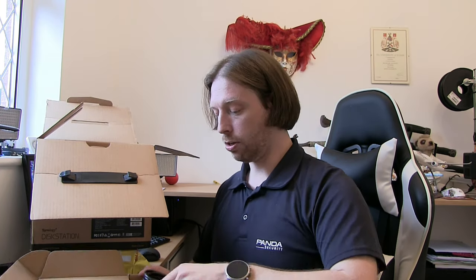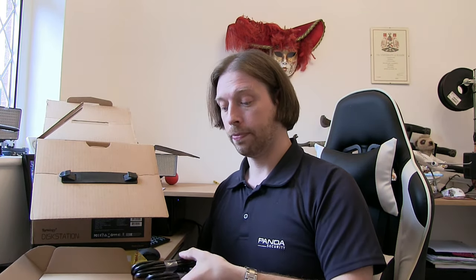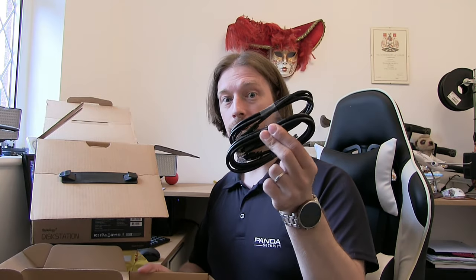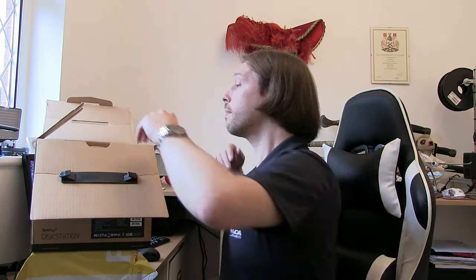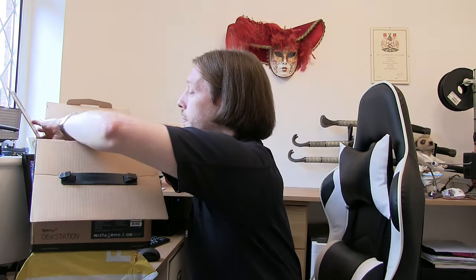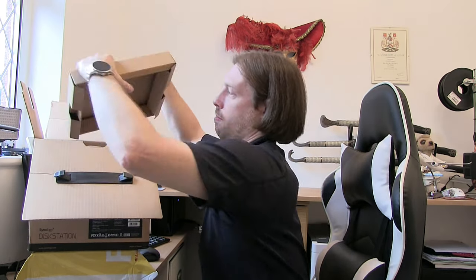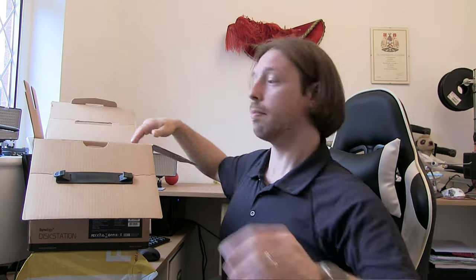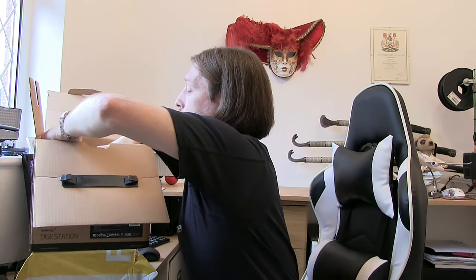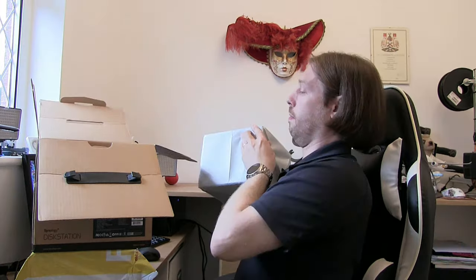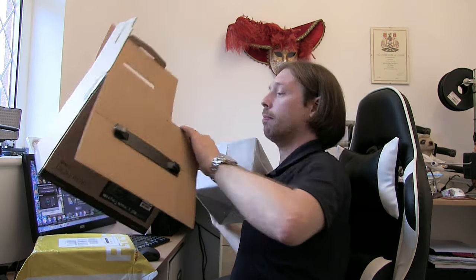Some little plastic keys - they're not secure keys, they're just to stop you from accidentally ejecting the drives when you're just moving things around and handling it. Two Cat5e cables and the unit itself.